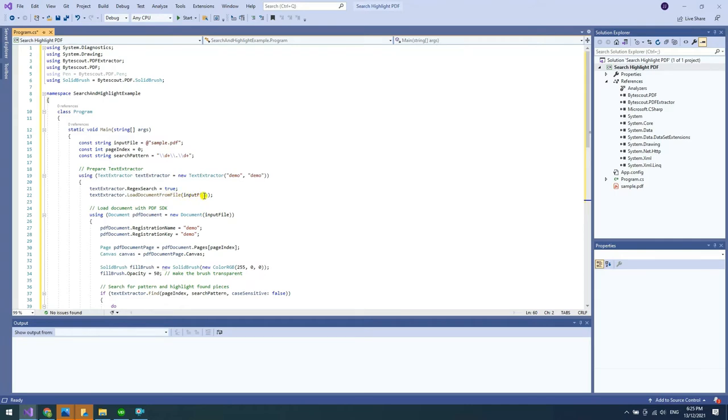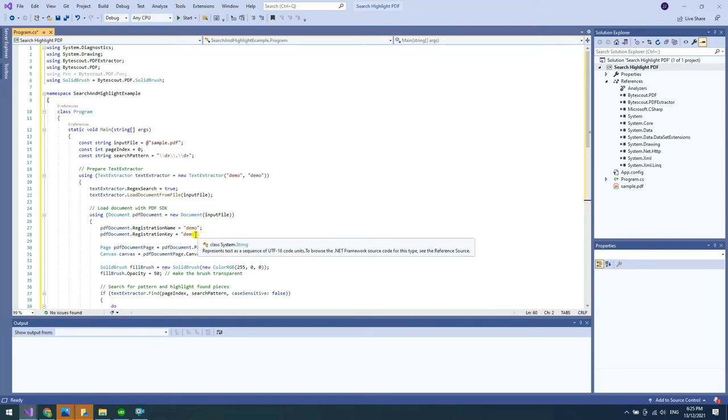Then, load the input file in the Load Document from File property. Now, add your registration name and registration key in their corresponding properties accordingly. You can get your license details in the ByteScout dashboard.